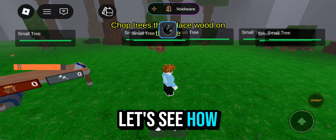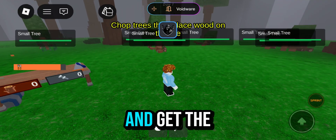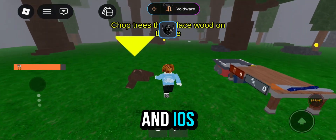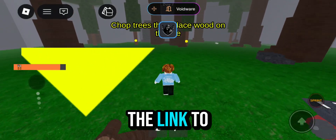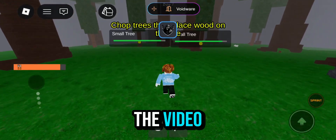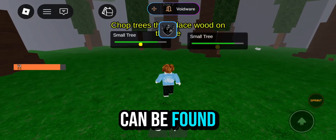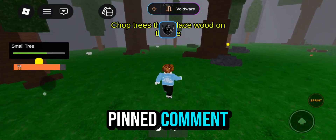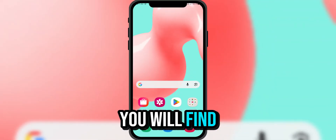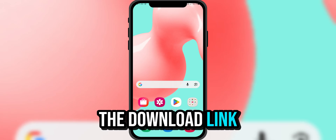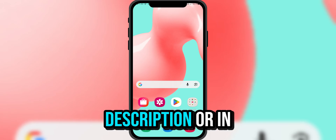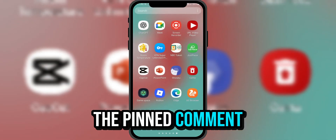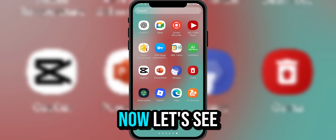Now let's see how you can download and get the latest version of Delta for both Android and iOS. The download link for Delta Executor can be found in the video description or in the pinned comment.